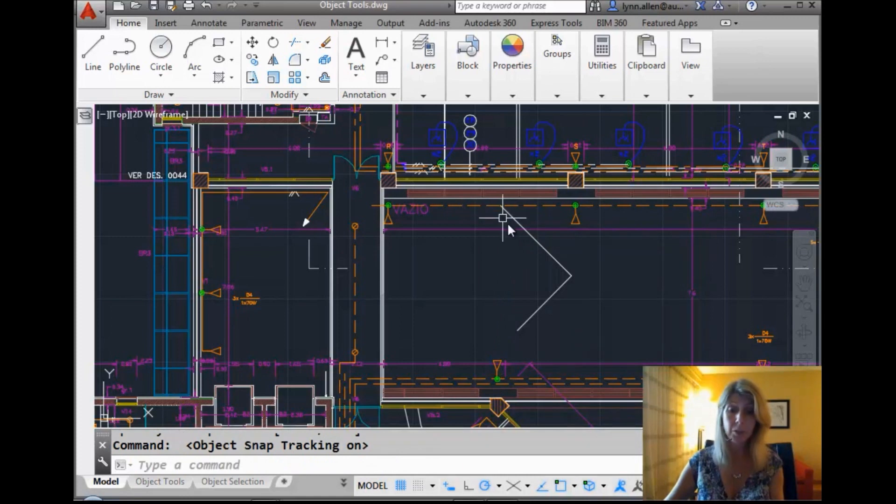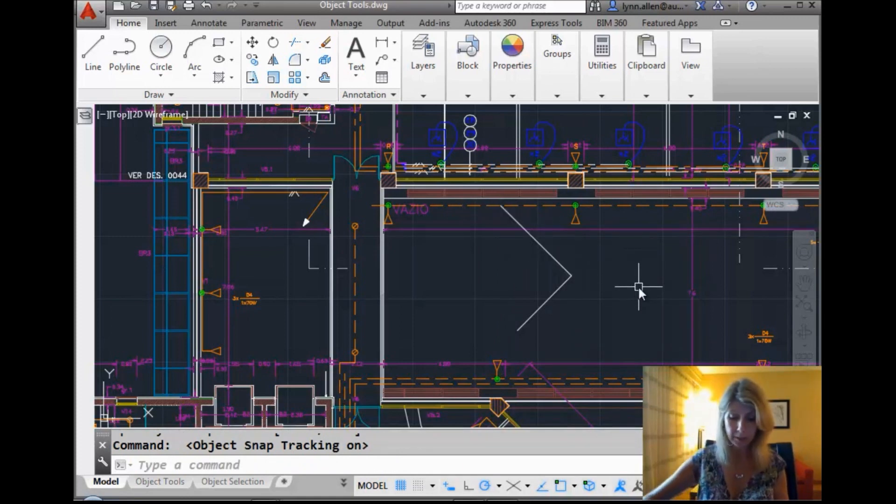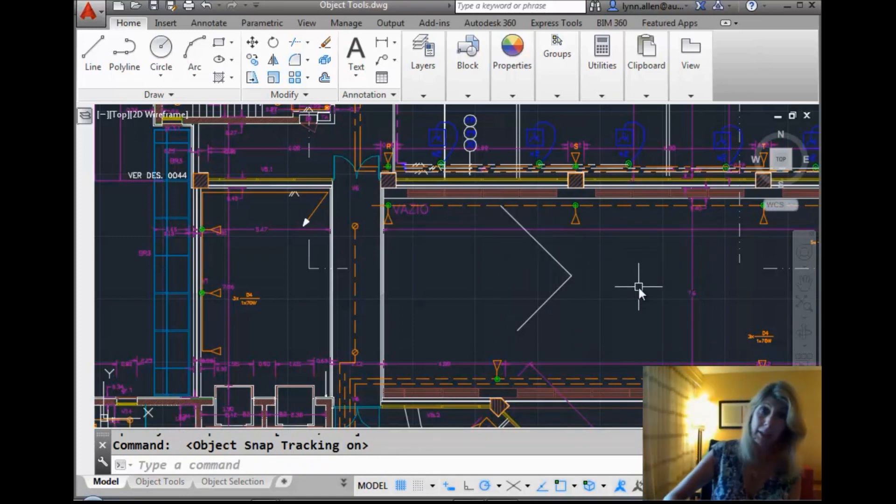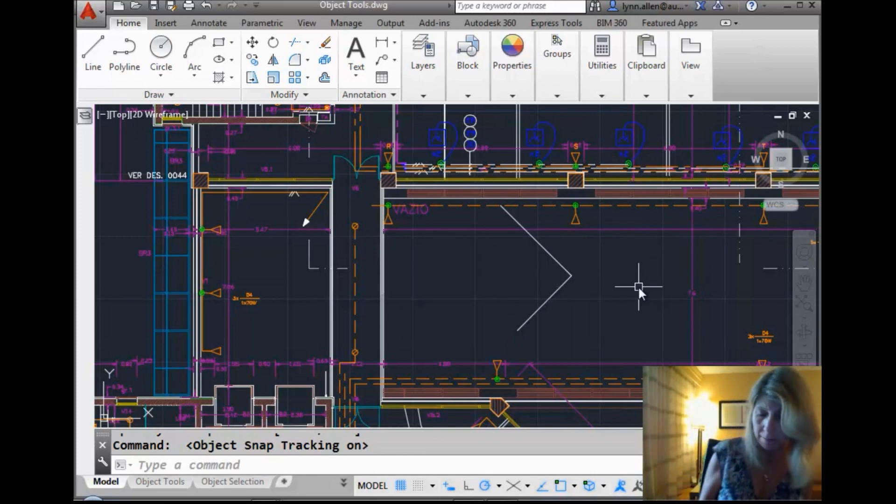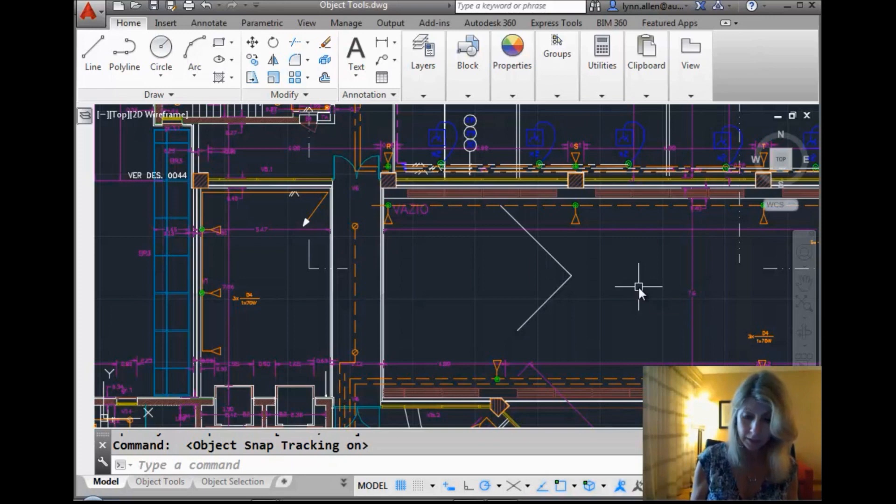F11 turns object snap tracking on. Hopefully, you know what object snap tracking is. This is very, very valuable. Object snap tracking, I should say. A very, very valuable feature.